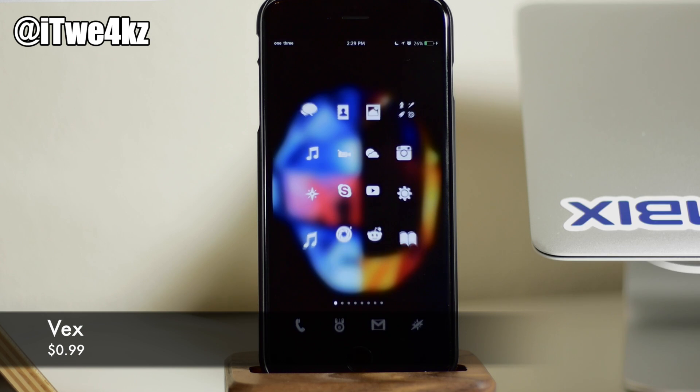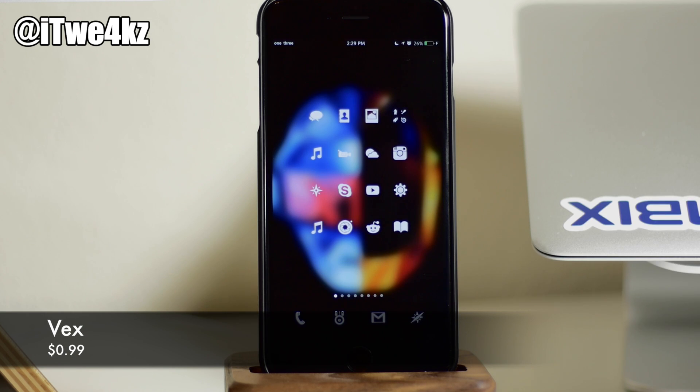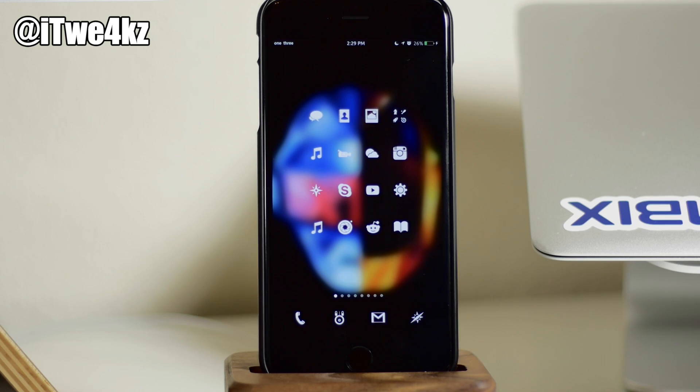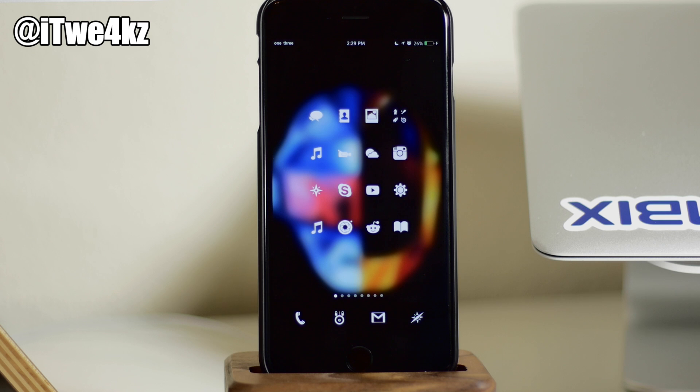But before we get started, if you guys want my wallpaper or my lock screen wallpaper, I'll be sure to upload those on my Twitter. So just follow me on Twitter at iTweaks and they'll be right there for you.